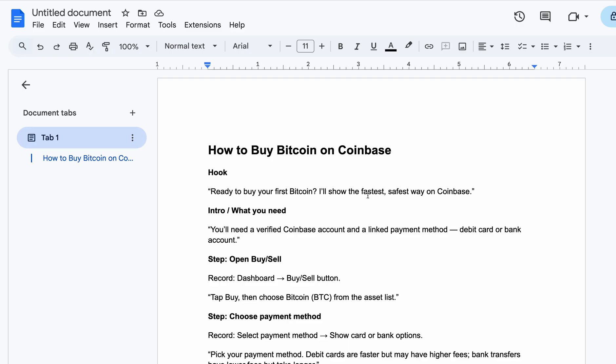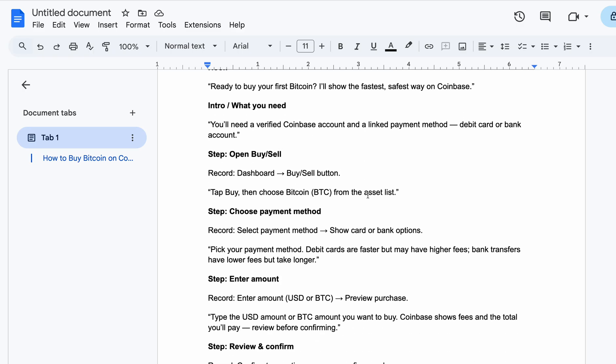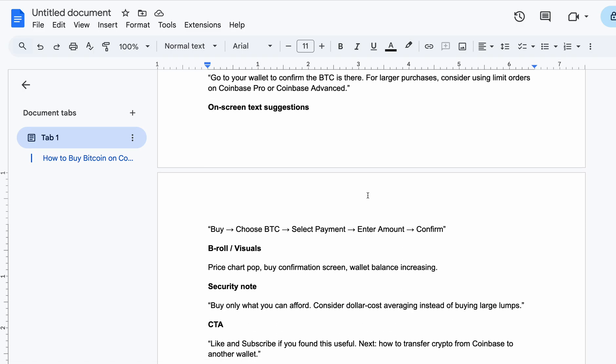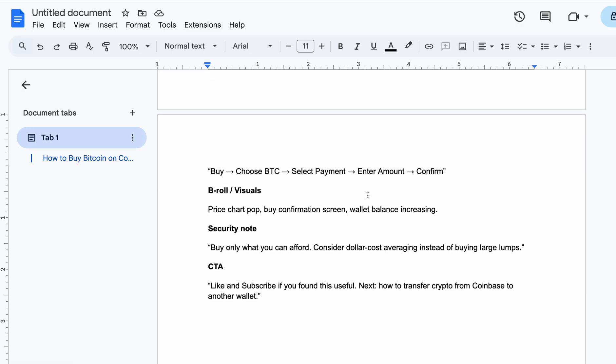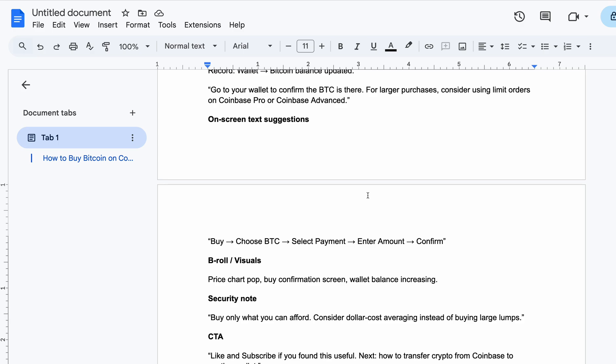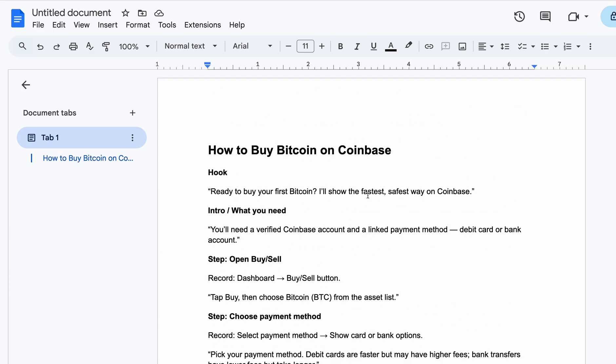I hope you have been able to get how to buy Bitcoin on Coinbase. If you need any other thing, let me know. If you find this useful, please like and subscribe and share with your friends. Bye.